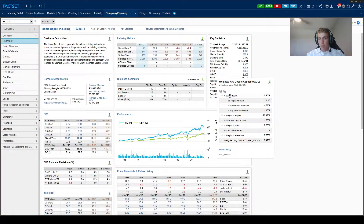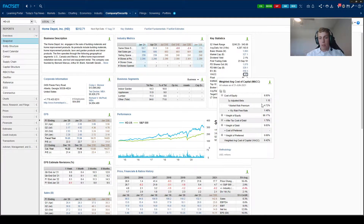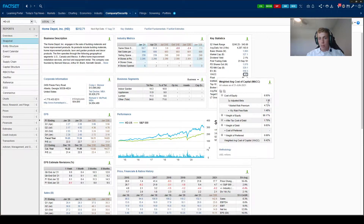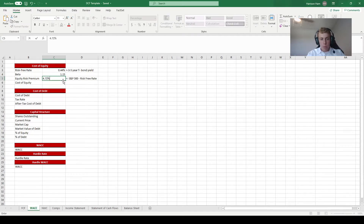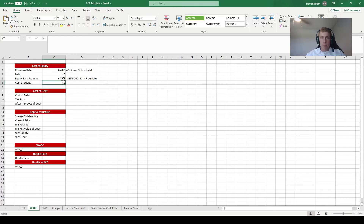Expand the box that says cost of equity and you'll find the three-year adjusted beta and the market risk premium. For this tutorial you can strip these numbers straight out of FactSet. We see that the three-year adjusted beta is 1.15 and the market risk premium is 4.72%, so we enter 1.15 for beta and 4.72% for the equity risk premium in our spreadsheet.